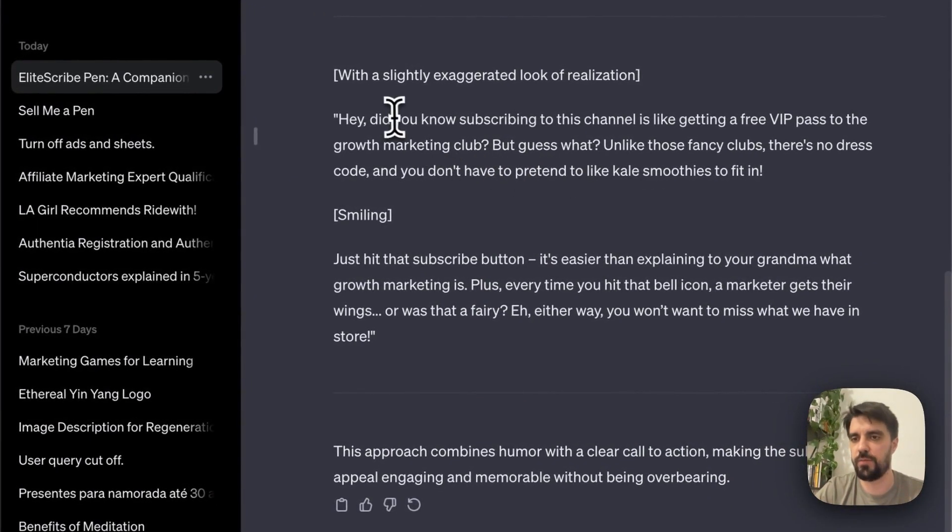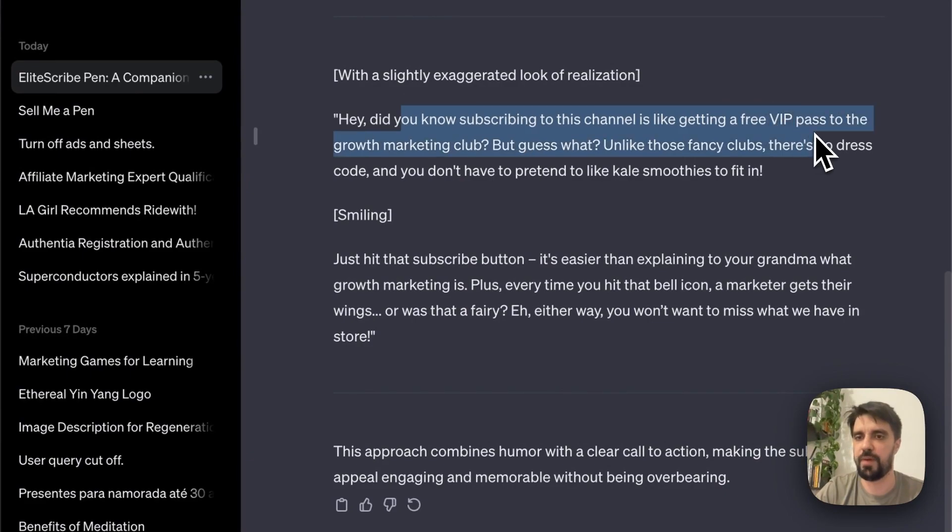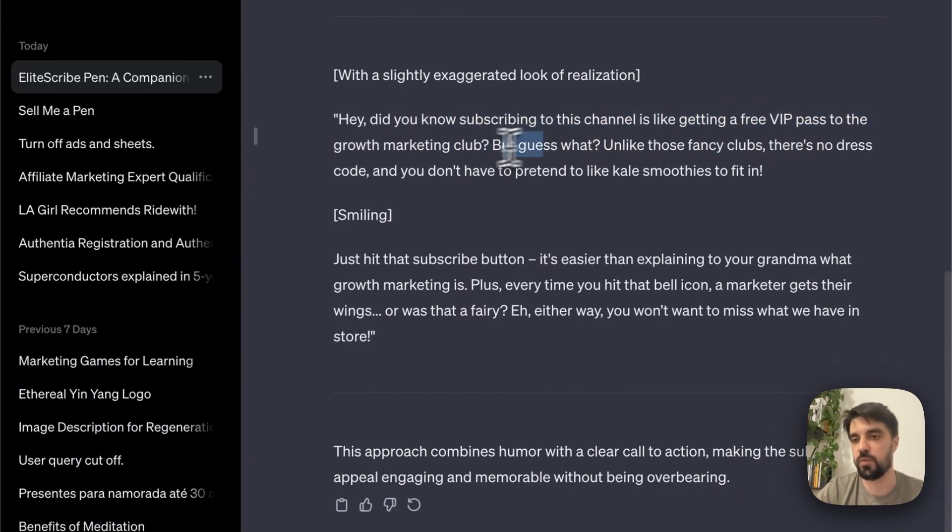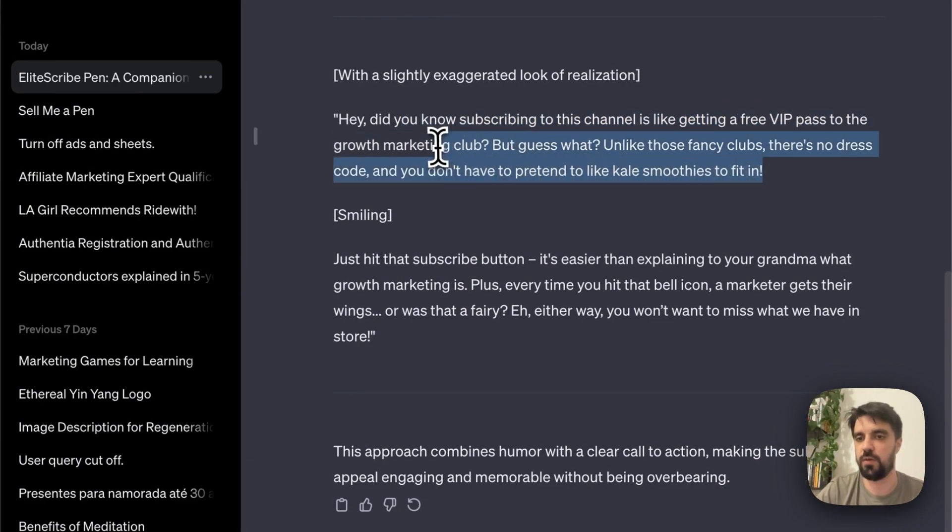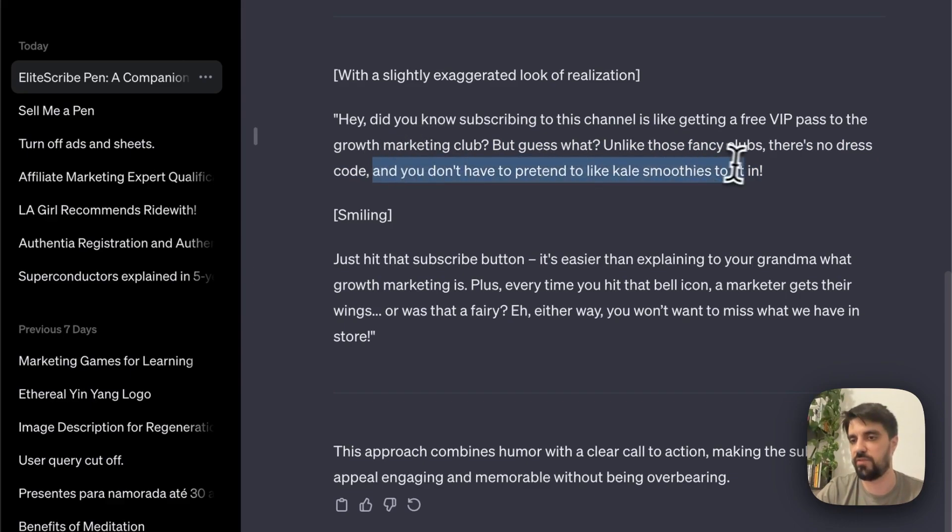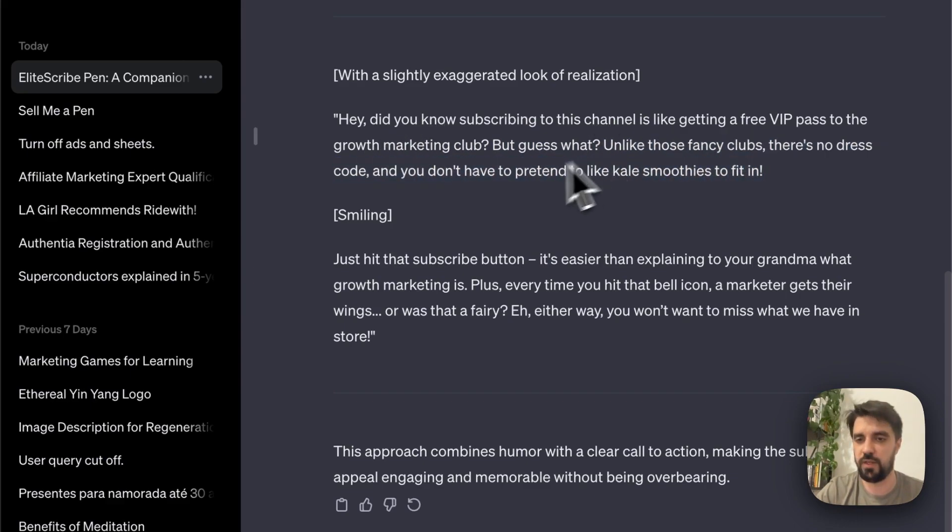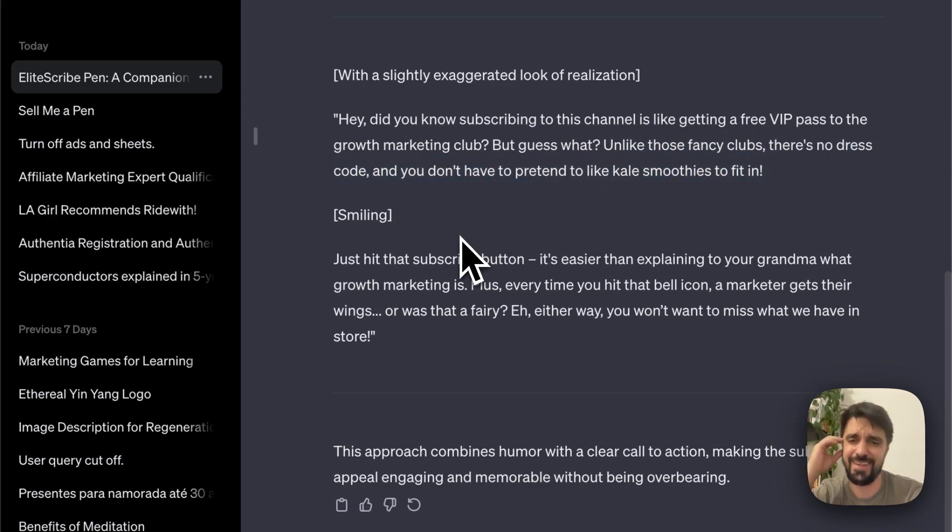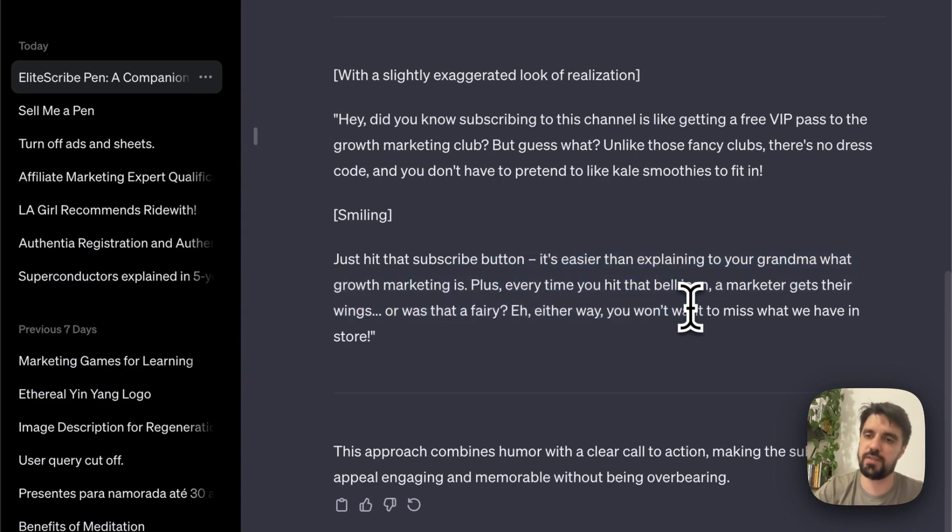Let's see this one. Did you know subscribing to this channel is like getting a free VIP pass to the growth marketing club? Guess what? Unlike those fancy clubs, there's no dress code, and you don't have to pretend like chaotic moves to fit in. And it's mighty. Just hit that subscribe button. It's easier. Oh Jesus Christ. Okay.